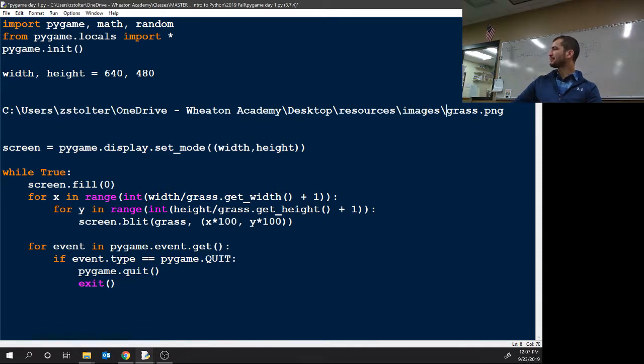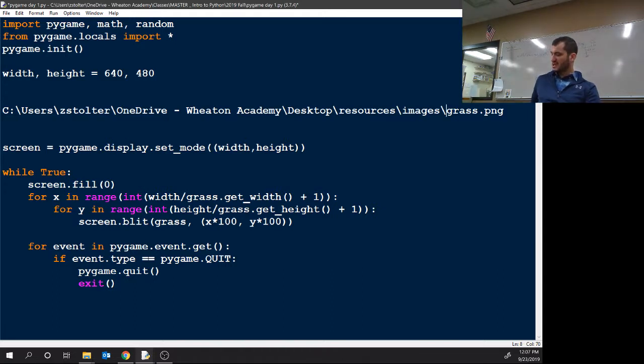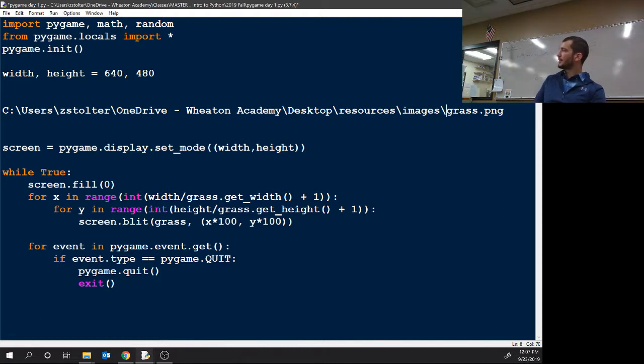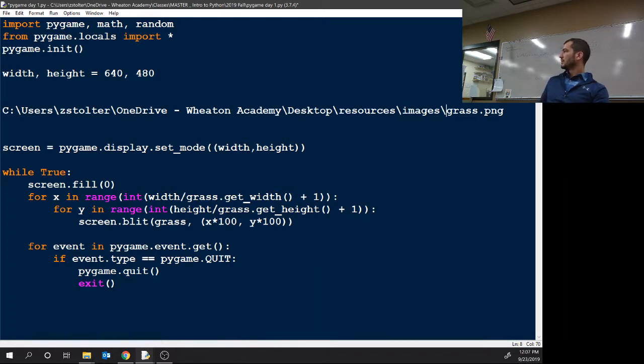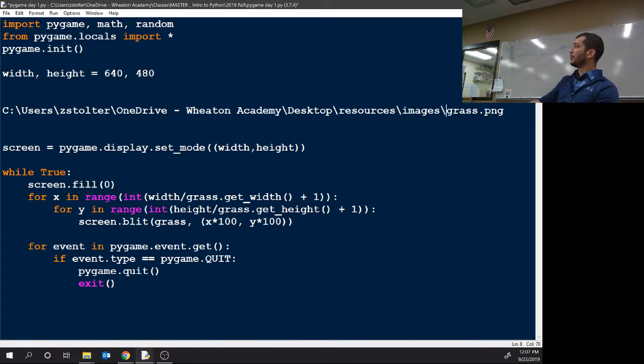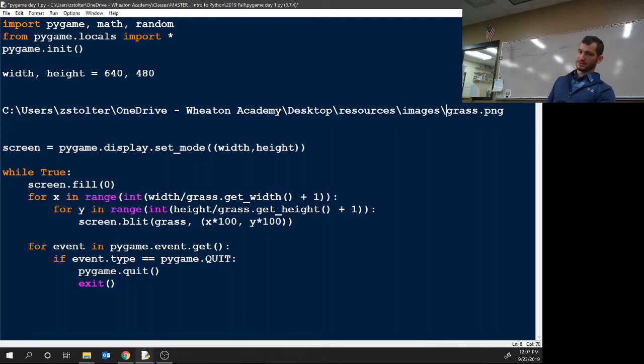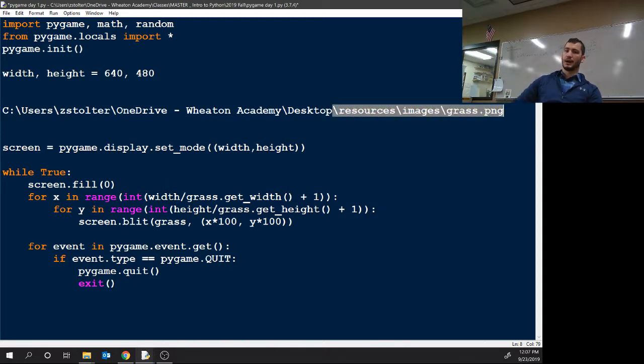So copy all of that and paste all of that. You can have C colon backslash users backslash carter.com backslash desktop. Did you copy and paste the folder to your desktop? The images folder? Okay, then after desktop you need backslash resources backslash images.